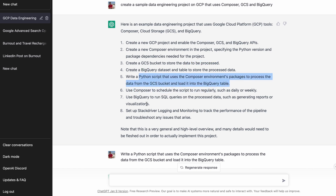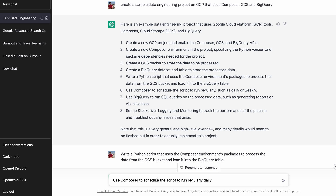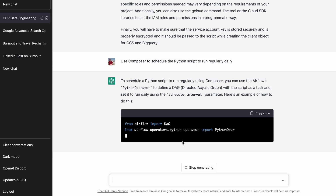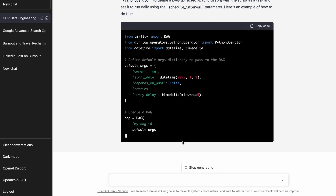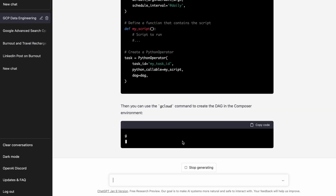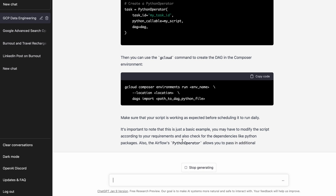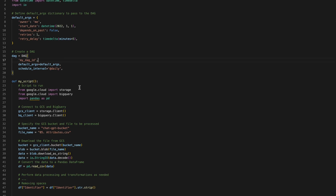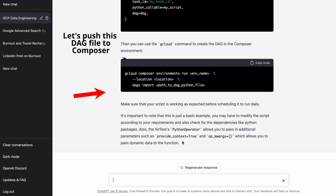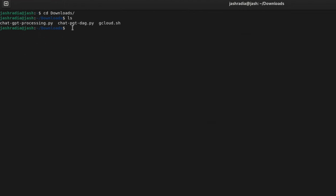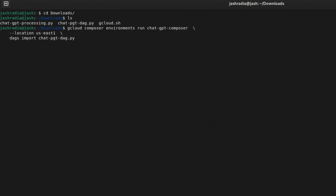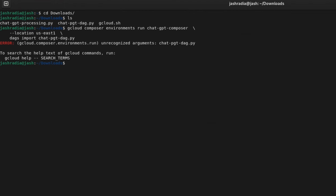The next step is to use Cloud Composer to schedule the script to run regularly, such as daily or weekly. Let's ask ChatGPT — it's telling me to use the Python Operator and giving me a code sample. It's also given me a gcloud command to create the DAG and push it into the Composer environment. I copied the code, made some changes, then pushed the DAG file to Composer using the command — I copied it, pasted it, and replaced the path of the DAG Python file. But then I ran into an issue.